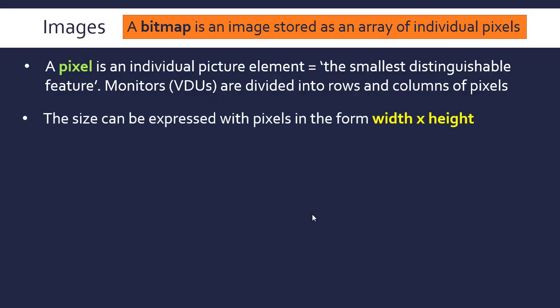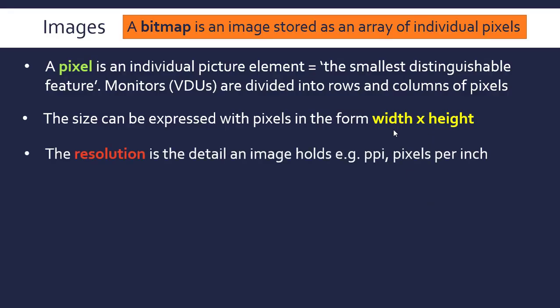And as you will have seen, the size of an image or monitor can be expressed with pixels in the form width times height. This can also be referred to as the resolution of an image. Resolution really is all about the detail an image holds—a density of pixels. Resolution can be written as width times height in pixels, or in terms of things like PPI (pixels per inch) or DPI (dots per inch). So a few measures, but really it's all about the detail an image holds.